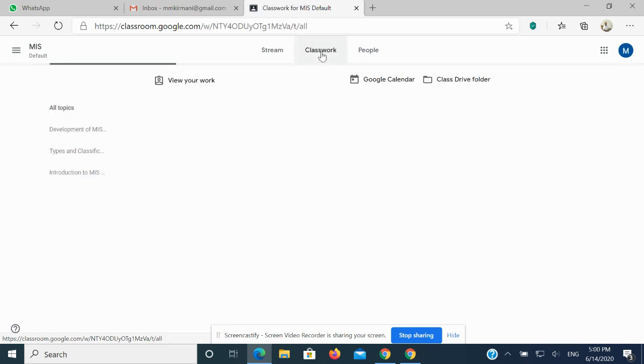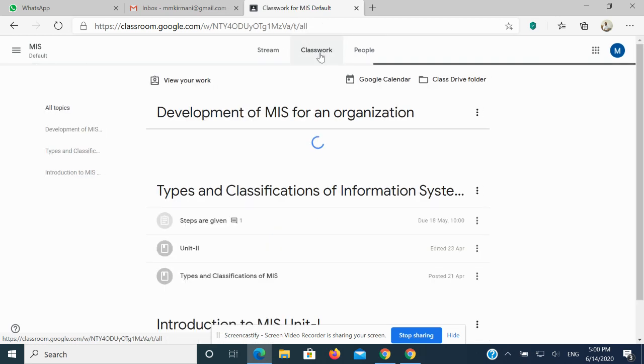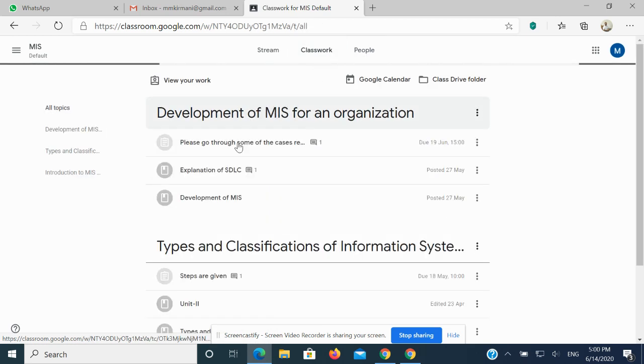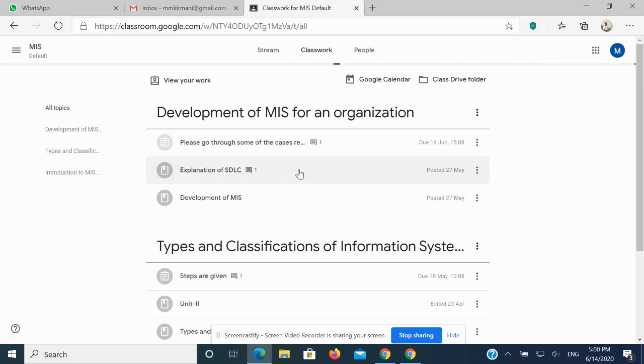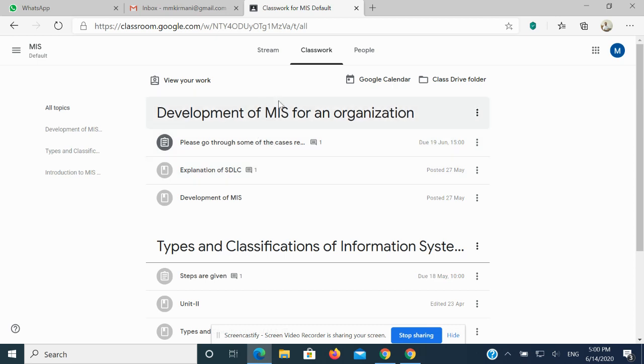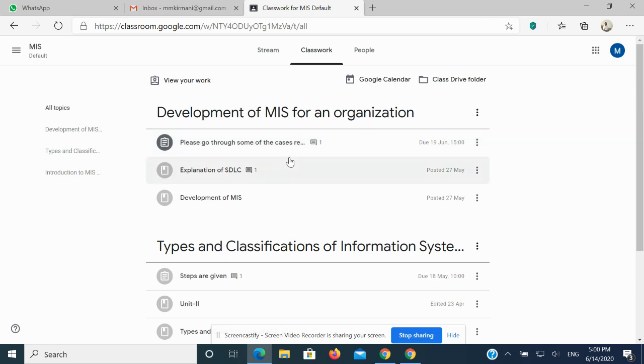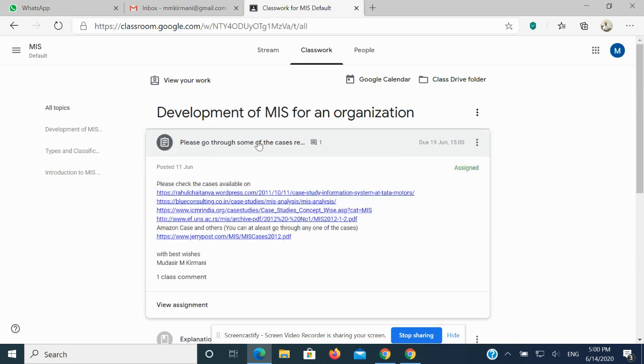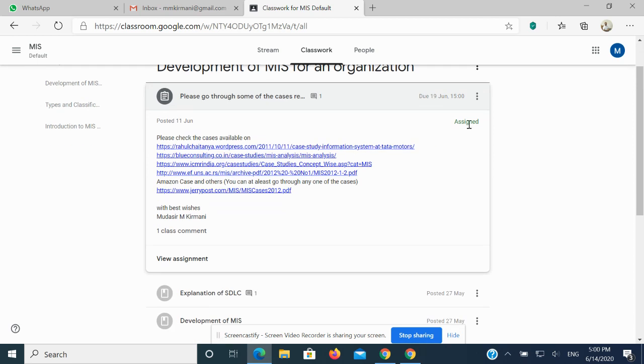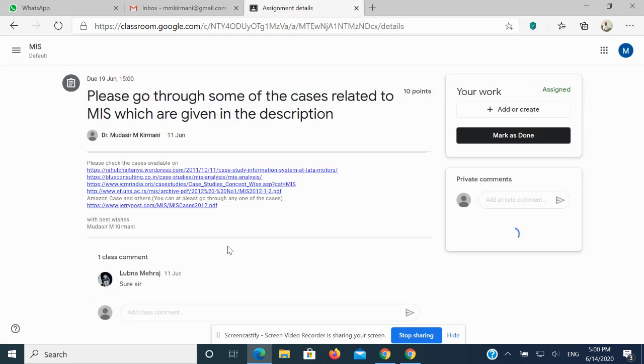Once I click on Classwork, I get the details of all the classes that are available. What I need to do is click on the assignment that I am supposed to submit. Let's suppose this is the assignment. It will have an image like this. Once I click on that, it's showing me that I have been assigned this assignment but I have not responded as of date.